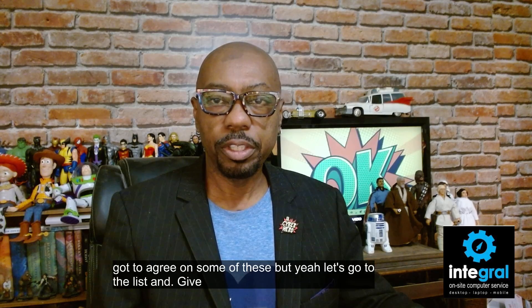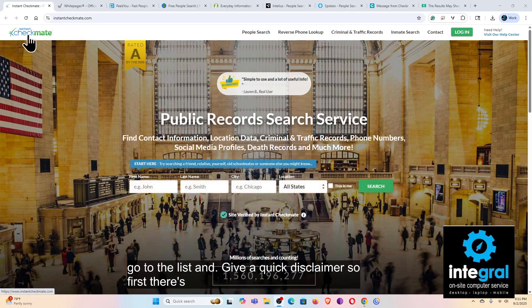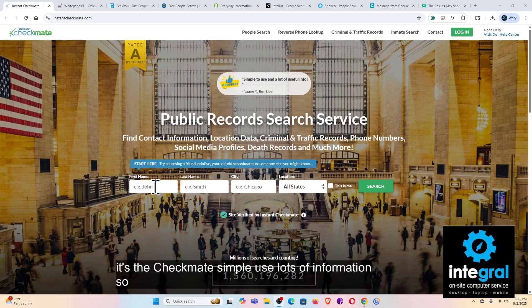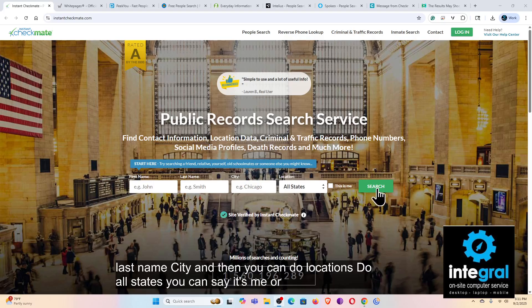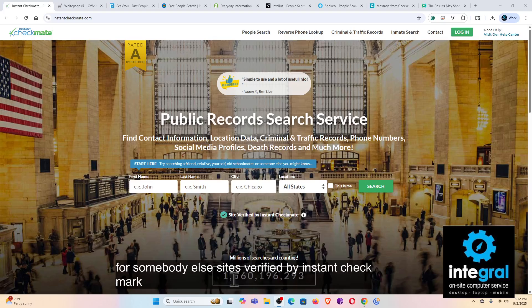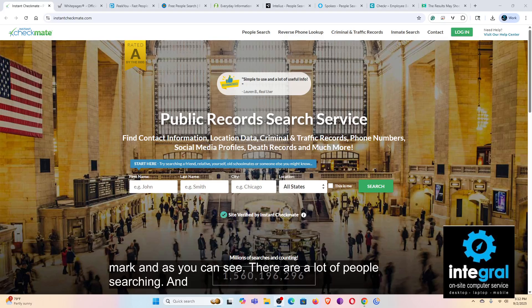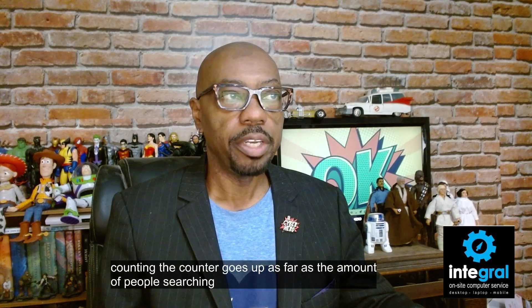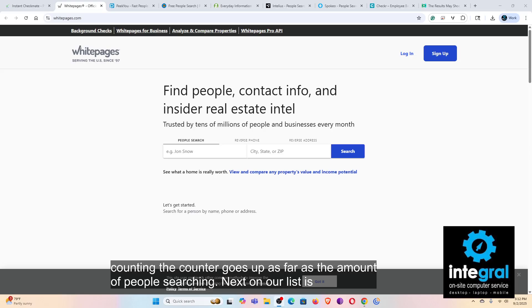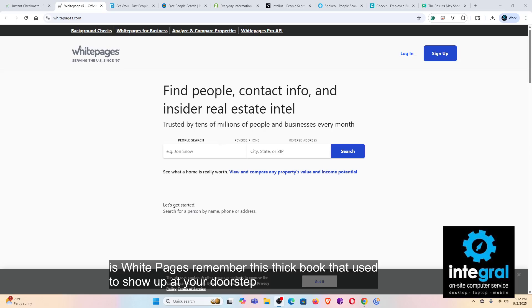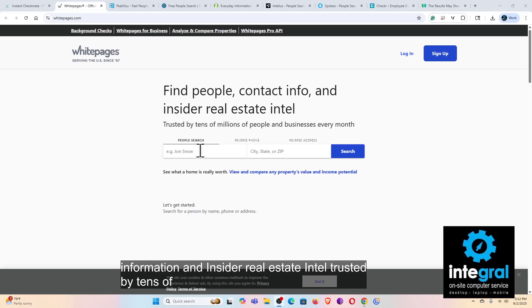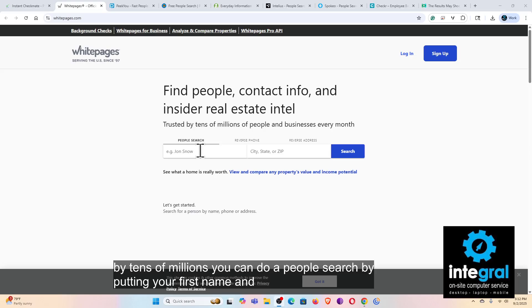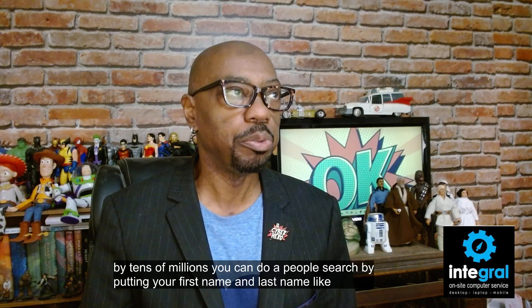First there's Instant Checkmate. Like people-search sites, you enter your first name, last name, and city, and it uses a lot of information. You can select all states and indicate whether it's you or you're searching for someone else. As you can see, there are a lot of people searching — the counter goes up constantly. Next on the list is White Pages. Remember that thick book that used to show up at your doorstep? White Pages lets you find people's contact information and real estate intel, trusted by tens of millions.